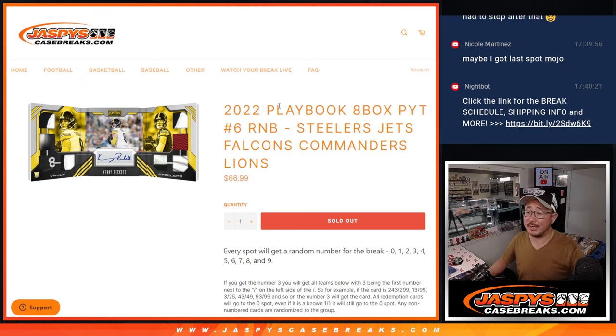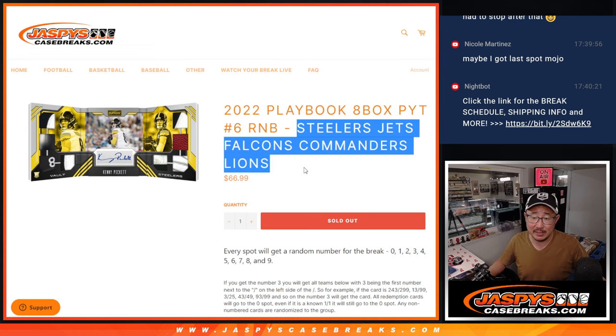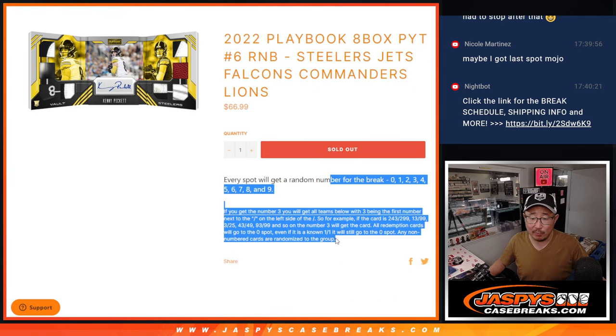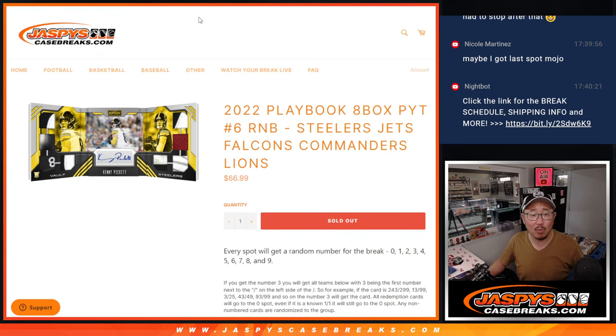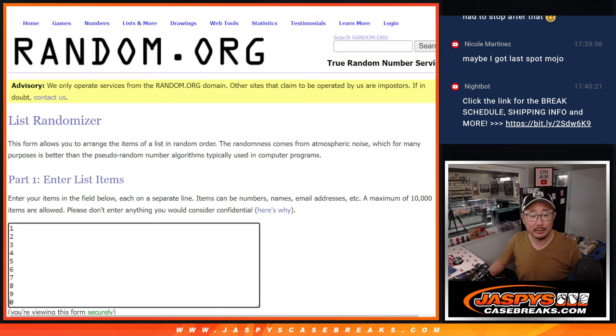Hi everyone, Joe for Jazby's Casebreaks.com coming at you with a random number block randomizer for this set of teams right here. That's the format, that's how it works. Big thanks to this group for making it happen.